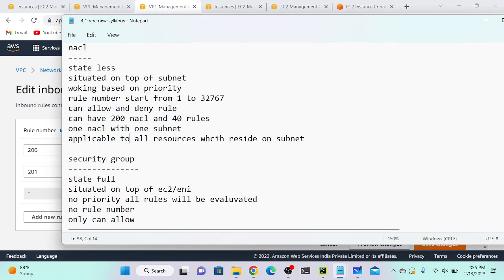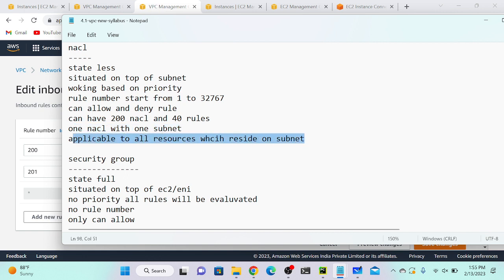We can have up to 200 NACLs in a VPC, with up to 40 rules in each NACL. One NACL applies to one subnet, and it is applicable to all resources sitting on that subnet. We can have up to 2500 security groups. NACL is priority-based; security group has no priority. In NACL we can have allow and deny; in security group only allow.